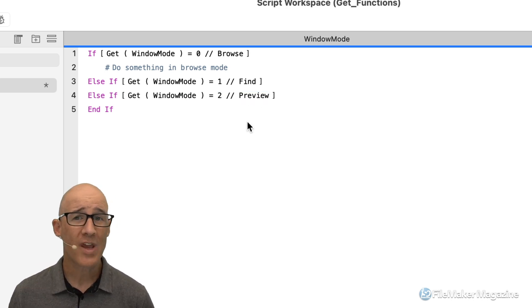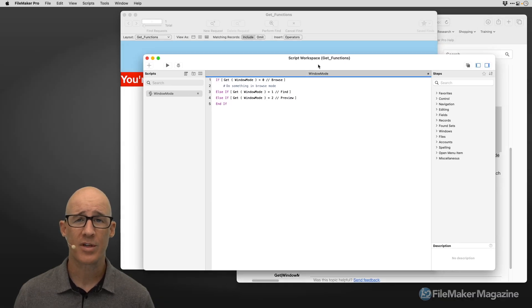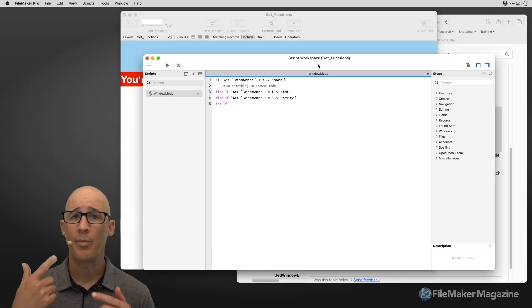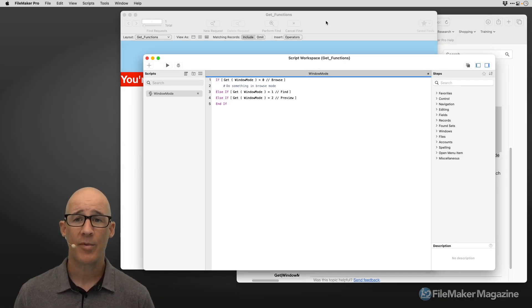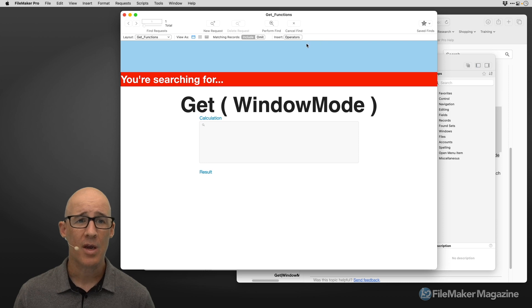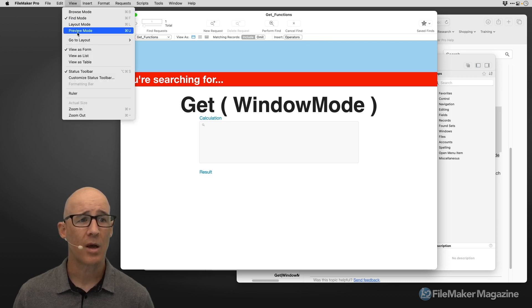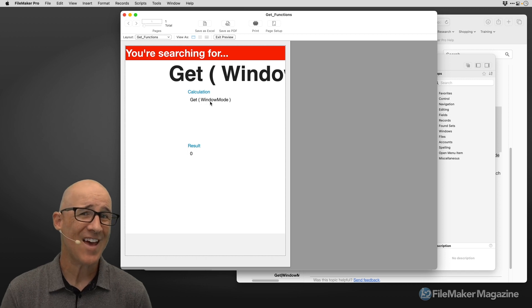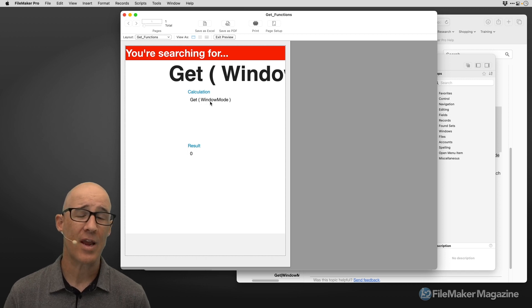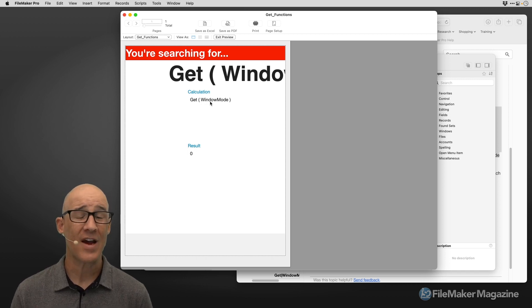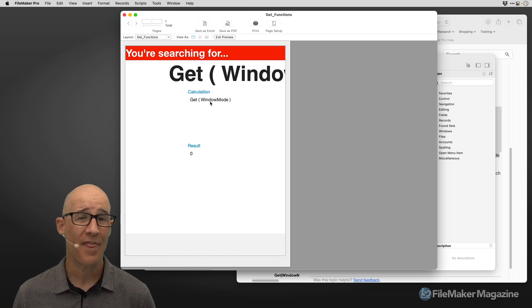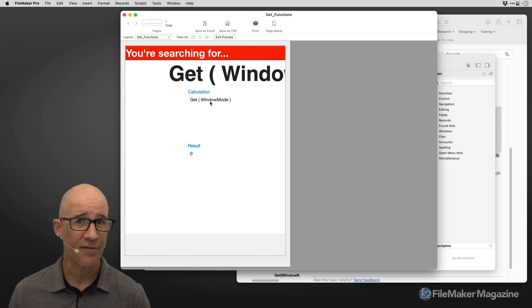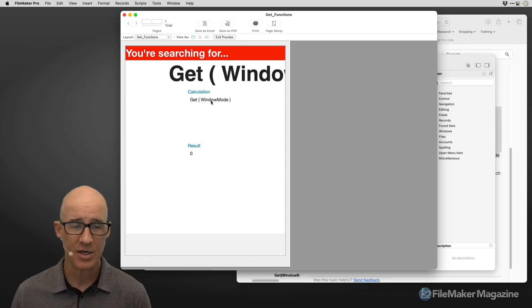Preview mode becomes really helpful when you're printing. If I go to View > Preview Mode, notice that the 'searching for' banner still shows on this layout. If I don't want it to show in preview mode, I simply need to modify the calculation in the hide object when behavior.